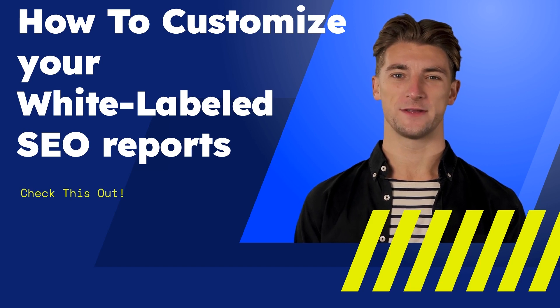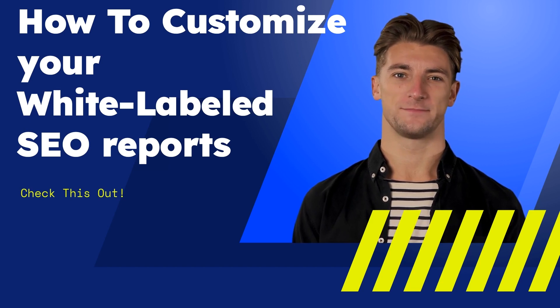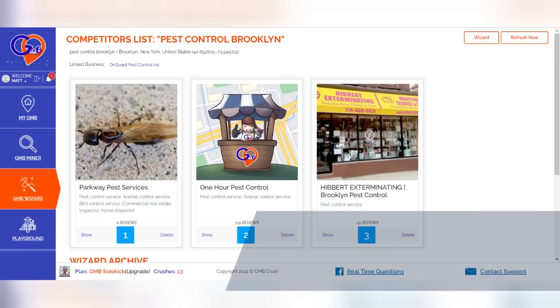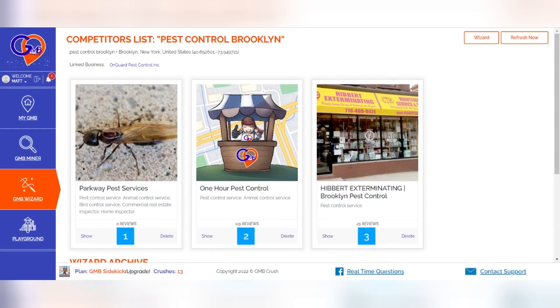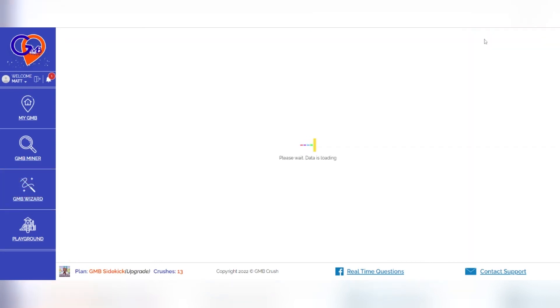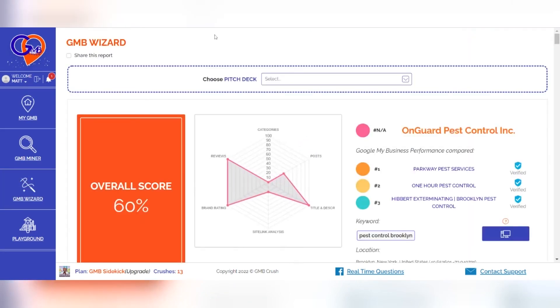Are you ready? Let's go! Once the system has loaded all the data of the competitors and your list, you can create your audit report with a single click to white label and further edit the report.